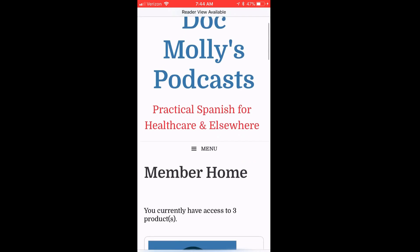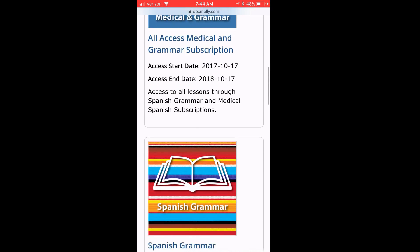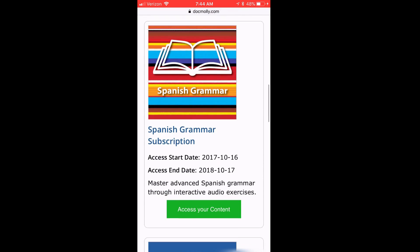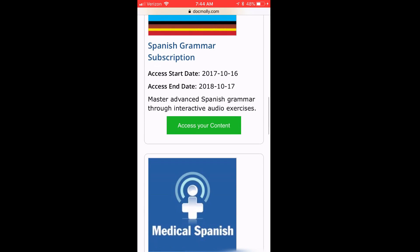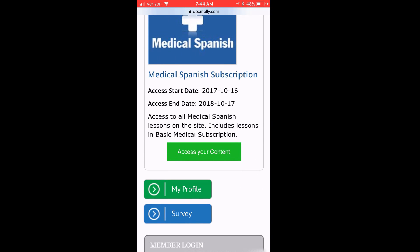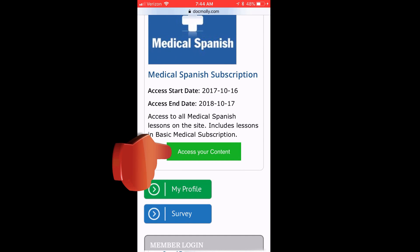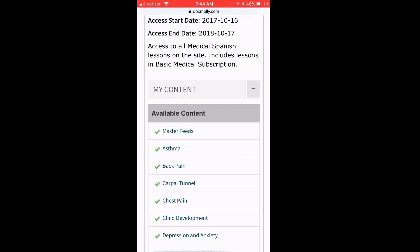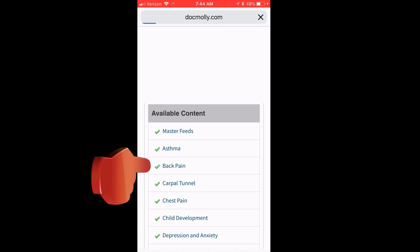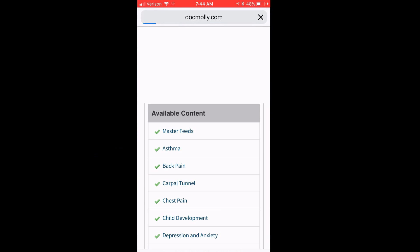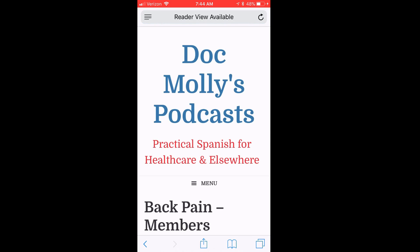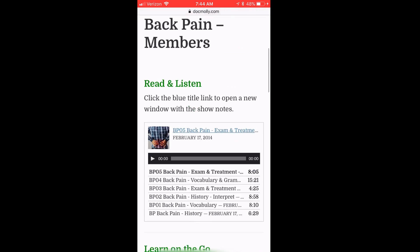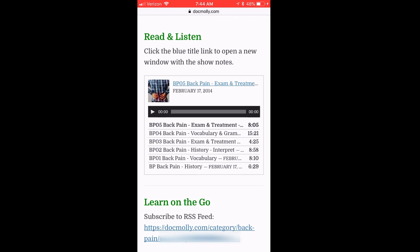And now the Member Home reloads with all my premium content. Now to subscribe to a premium podcast, I click on Access Your Content, and then I'm going to click on Back Pain, because I want to learn about how to evaluate and do an exam in Spanish with a patient who has back pain.